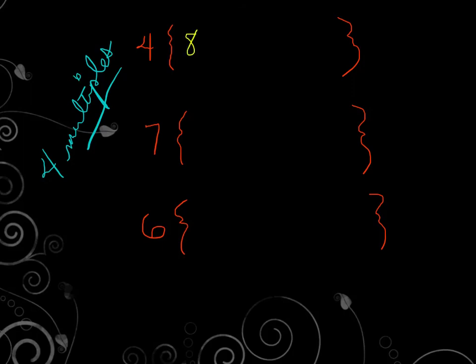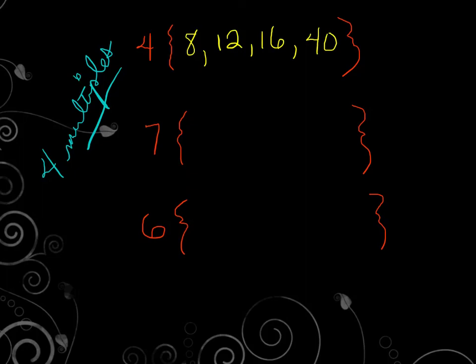We have 4. We have 8. We have 12, 16. And we need one more. I'm not going to say 20, but 20 could have worked. Why don't I just go all the way up and say 40. It's four times 10 would be 40.